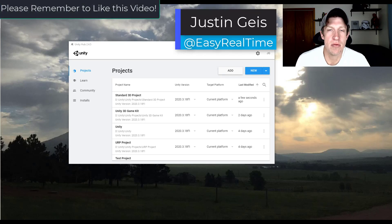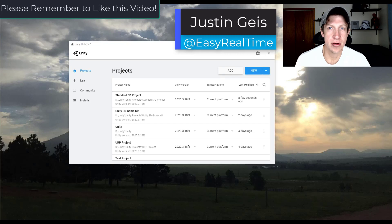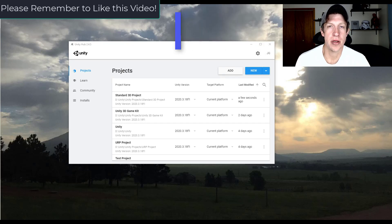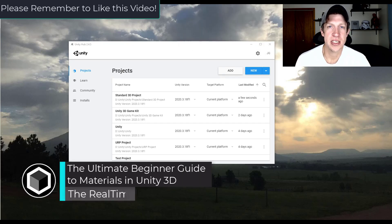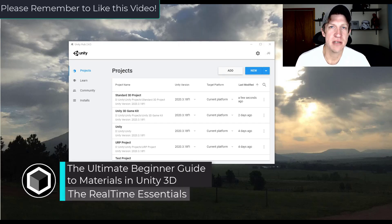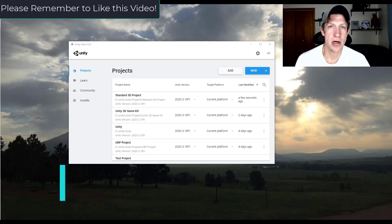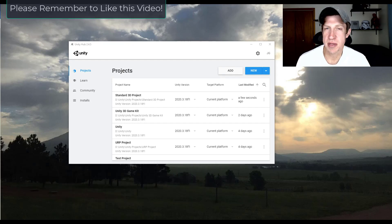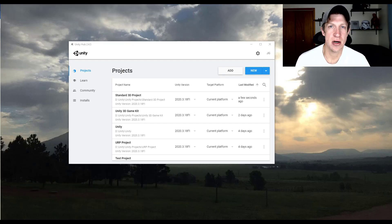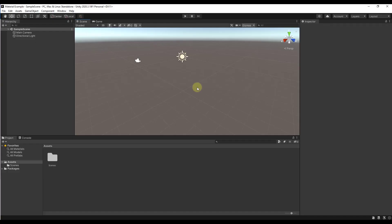What's up guys? Justin here with realtimeessentials.com, back with another Unity materials tutorial. In today's video we're going to talk through the basics of materials inside of Unity — how you can set them up inside of your projects and some of the things you need to know in order to create more realistic materials. So let's go ahead and jump into it.